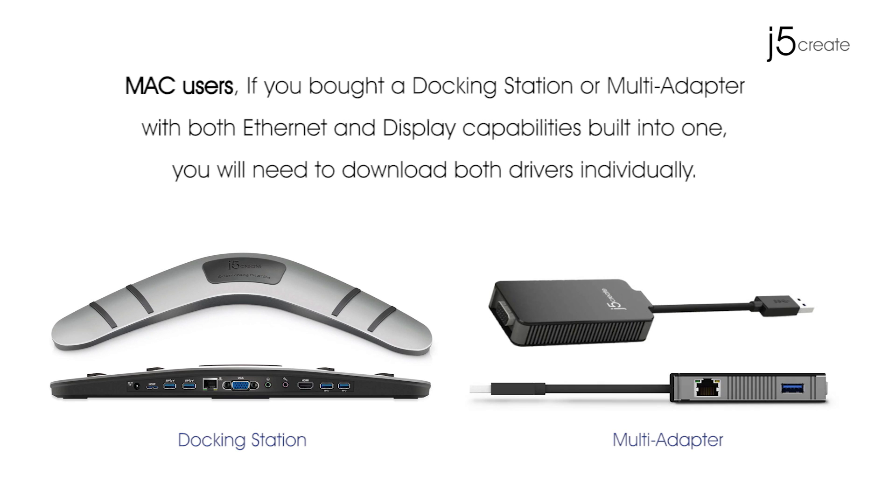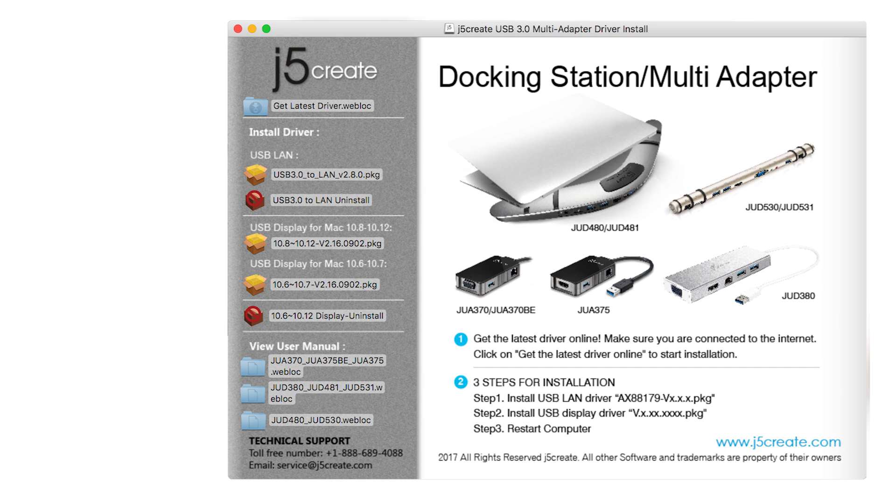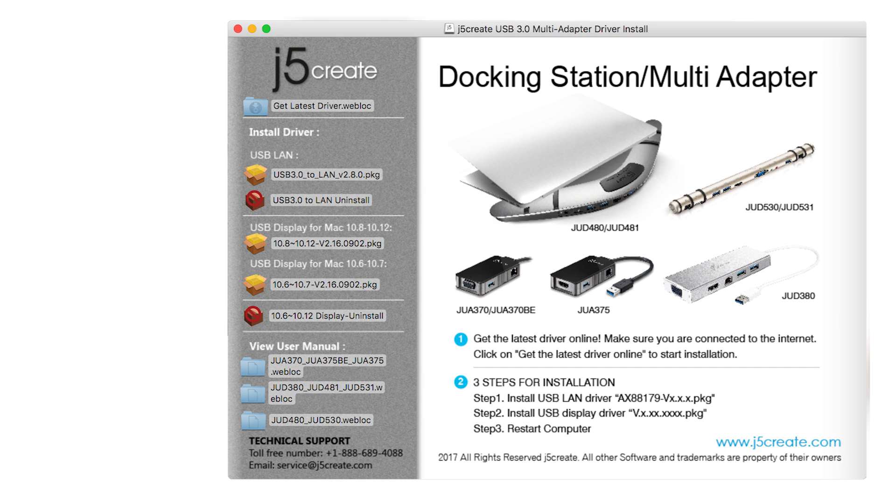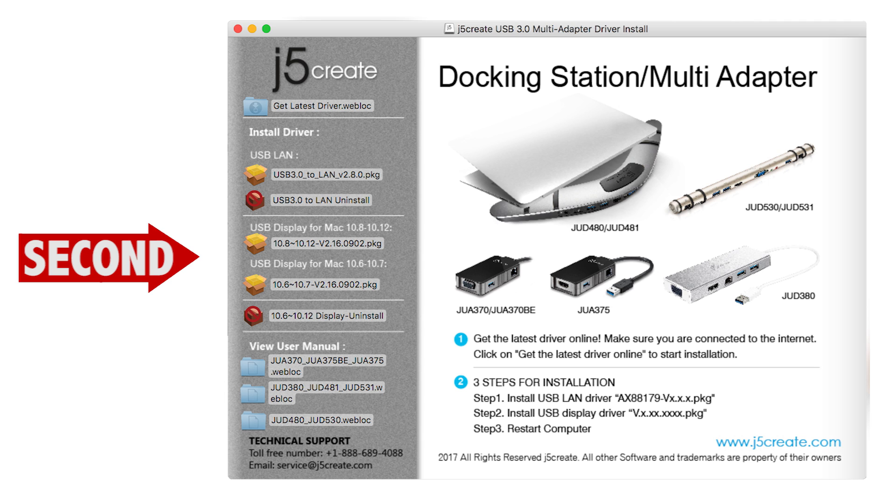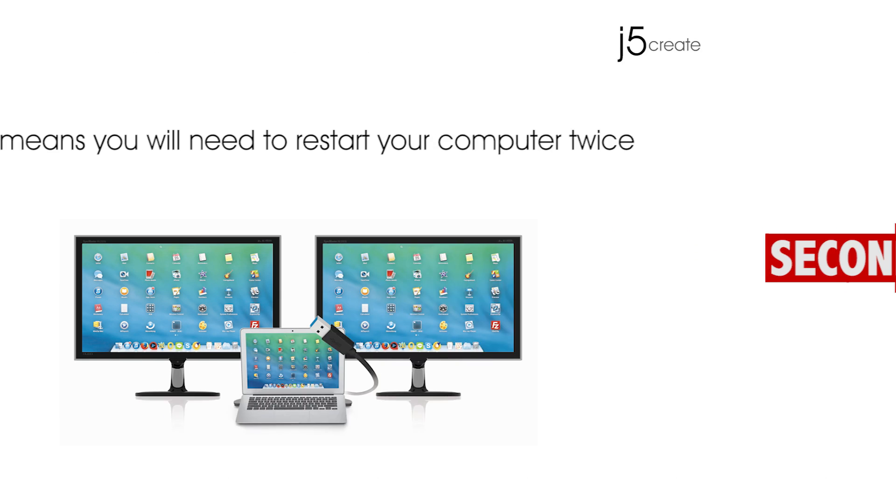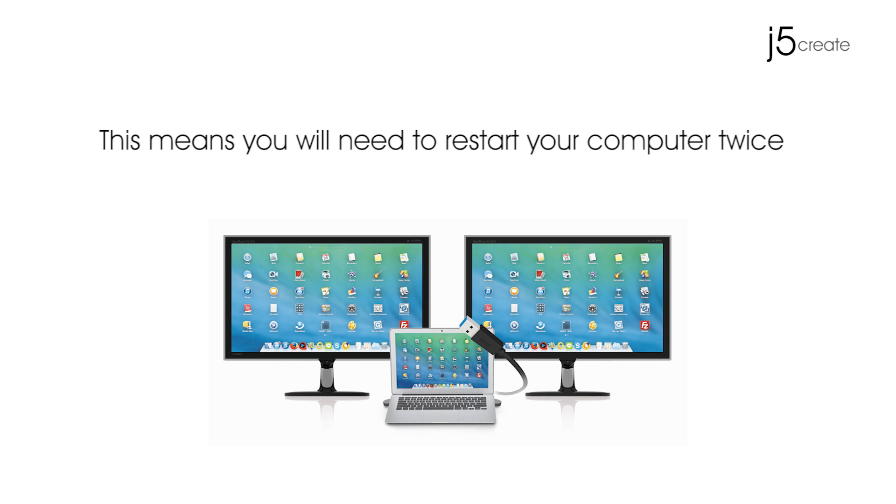Mac users: If you have bought a docking station or a multi-adapter with both ethernet and display capabilities built into one, you will need to download both drivers individually. To avoid any issues, install the LAN driver first, then the display driver. Remember, this means you will need to restart your computer twice.